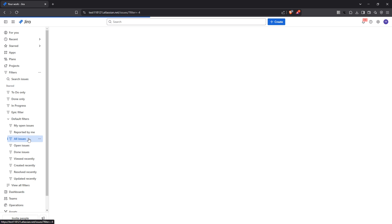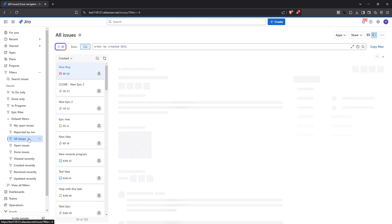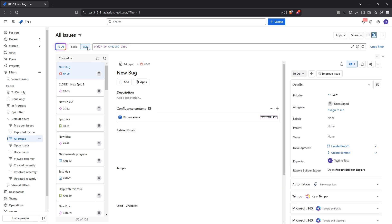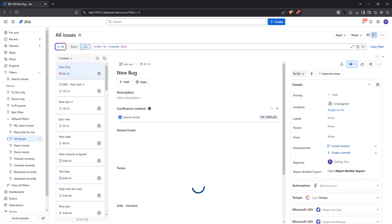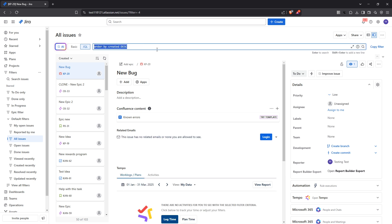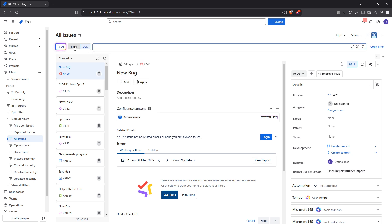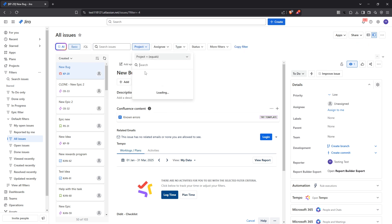Now it's key to refine your search to get just the data you need. You can do this by using JQL, which stands for Jira Query Language. JQL is a powerful tool that allows you to customize your search results. If you're not familiar with JQL, don't worry, you can also use the basic search filters that Jira offers. These filters let you narrow down your list by criteria like project, priority, or assignees.